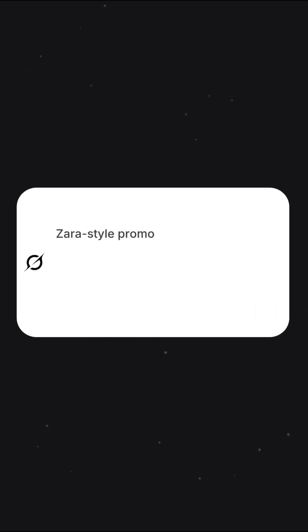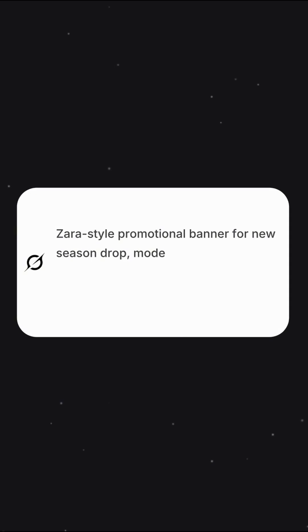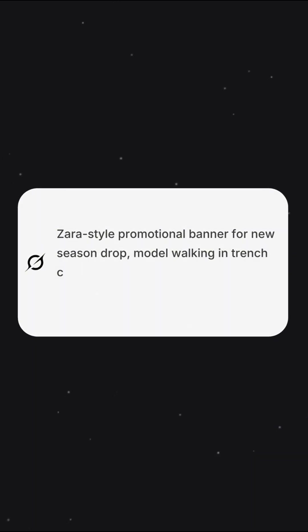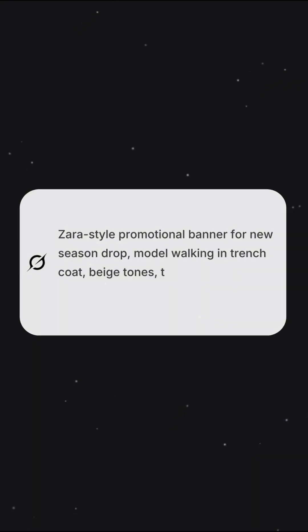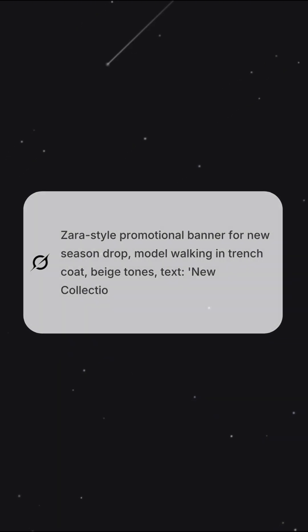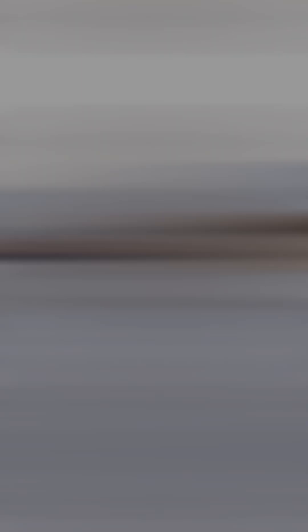Let's try one more. Zara style promotional banner for new season drop, model walking in trench coat, beach tones, with text: 'New Collection — Shop Now.'